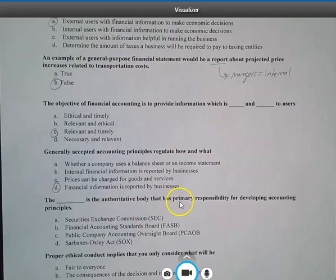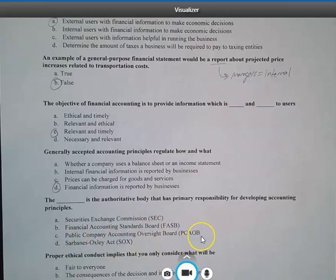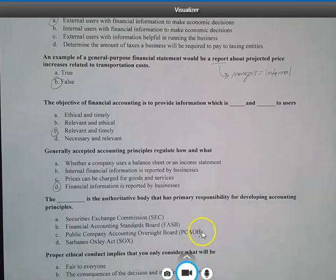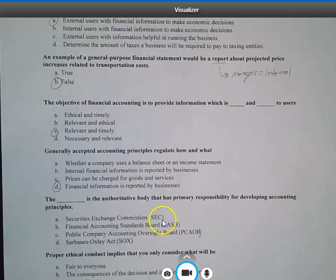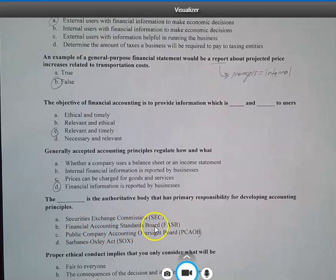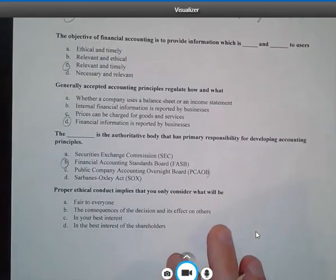The next question asks: the blank is the authoritative body with primary responsibility for developing accounting principles. The choices include the Securities and Exchange Commission, the Financial Accounting Standards Board, the Public Company Accounting Oversight Board, and the Sarbanes-Oxley Act. Choices A, C, and D relate to publicly traded companies. The SEC does have ultimate authority, but they've essentially delegated that to the FASB. The FASB has authority for developing accounting principles for all businesses, whether publicly traded or not. The answer is B.